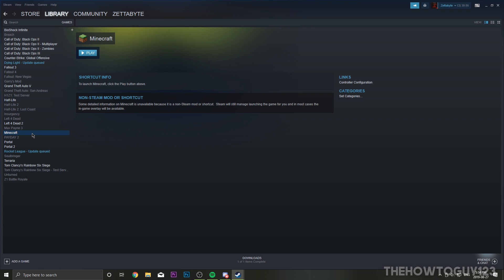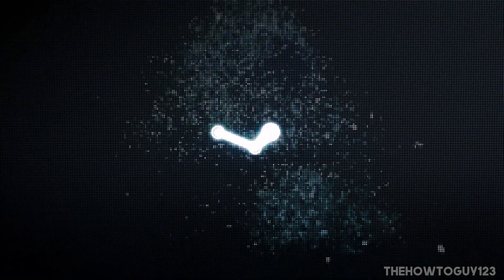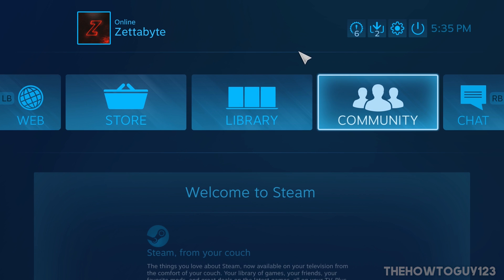Once you have that done, we now need to enter Steam's Big Picture Mode. Come up to the top right-hand corner of your screen and click on the Big Picture Mode icon. Steam's Big Picture Mode is basically a Steam UI tailored to controller use, and it also has the options we need to map our keyboard keys to our controller.